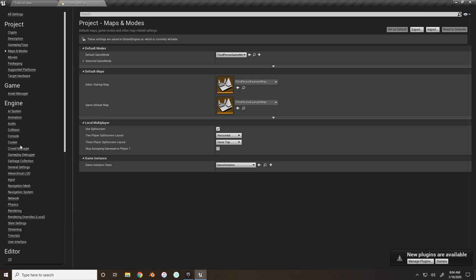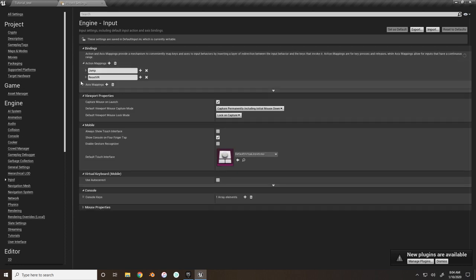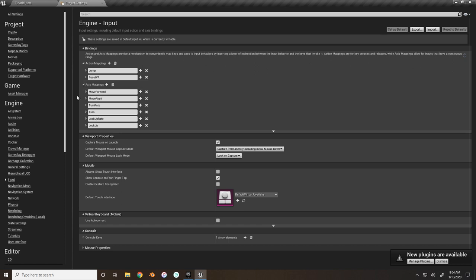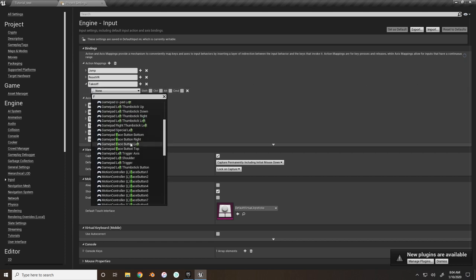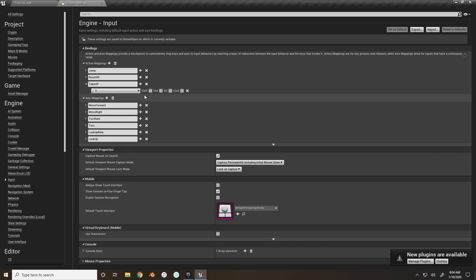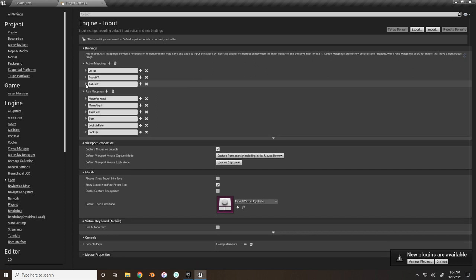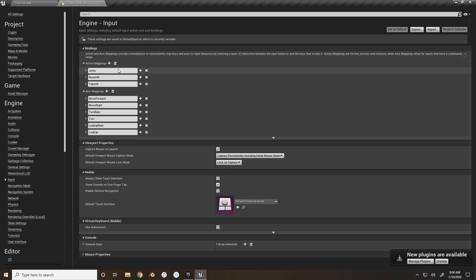Back in project settings, navigate to Engine > Input. The flight animation blueprint project already has all these controls set up. For this tutorial, we only need to add 'Takeoff' - I'm going to use the F key, but you can use whatever key you prefer. Later tutorials will cover adding different inputs such as sprinting and barrel rolls.